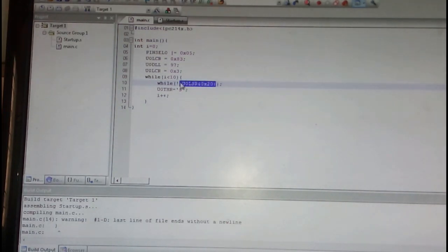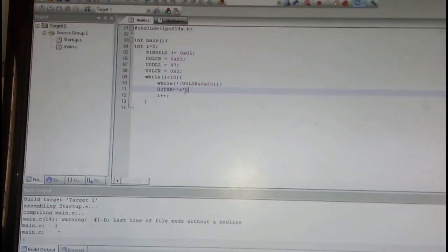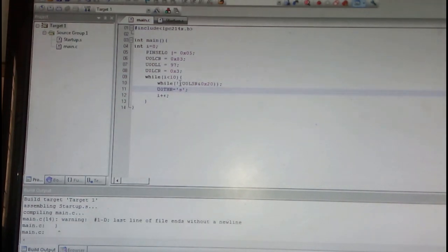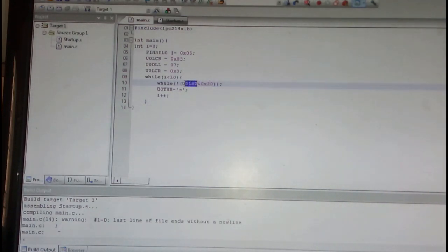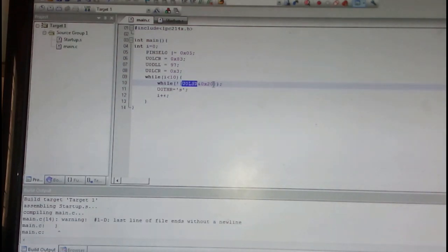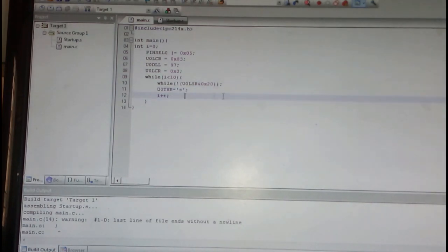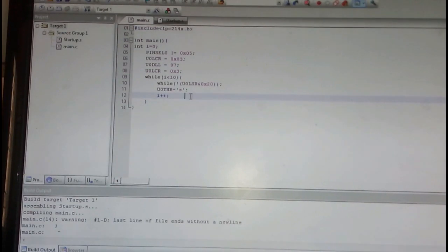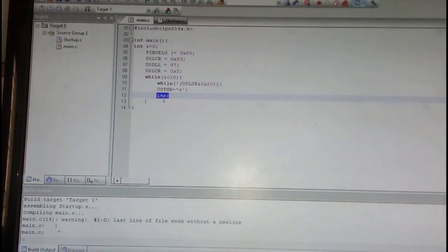But we do not know whether the data is transmitted, whether it is just received at the other end or not. So we need to check this continuously at the fifth bit of U0LSR status register. So if that bit is 1, it will indicate that we can send the data to the U0THR, and U0THR is going to transmit to the outer world. And then I am incrementing this count and then it will be transmitting 10 times. After that it will come out of the program.